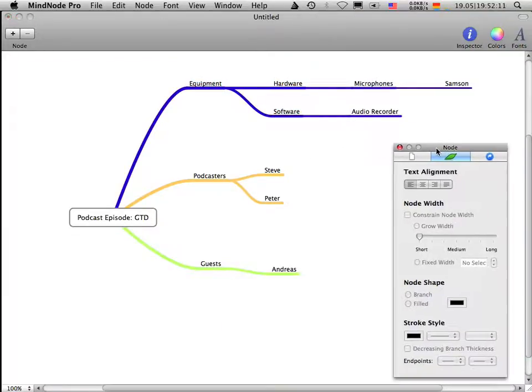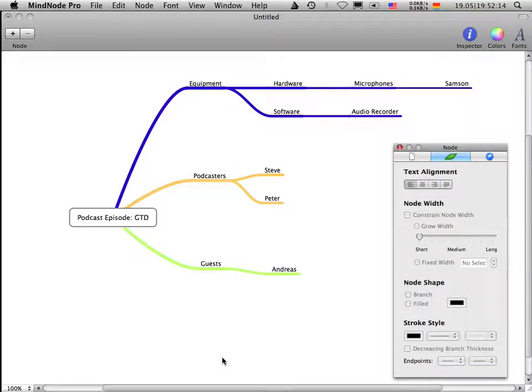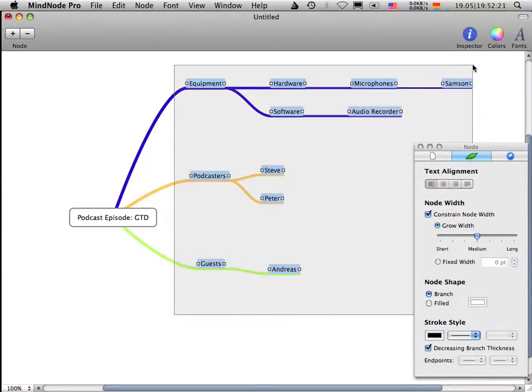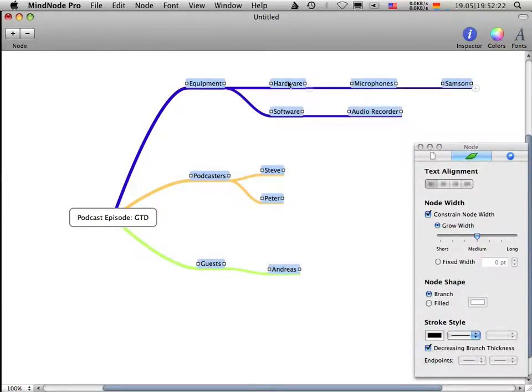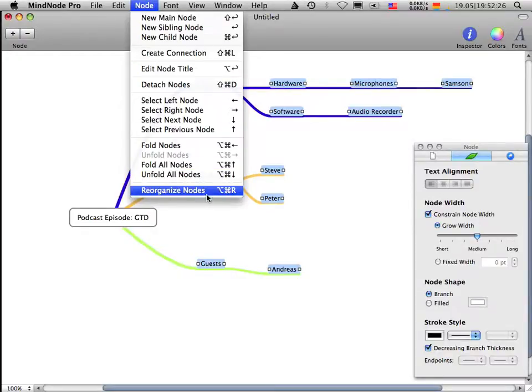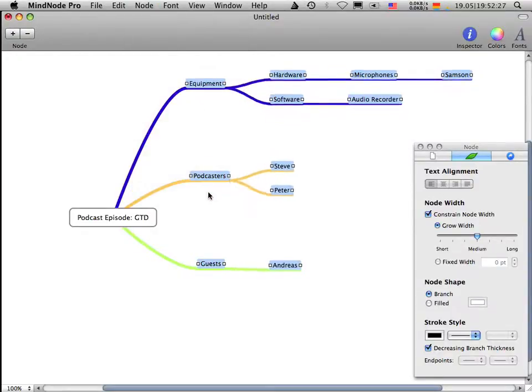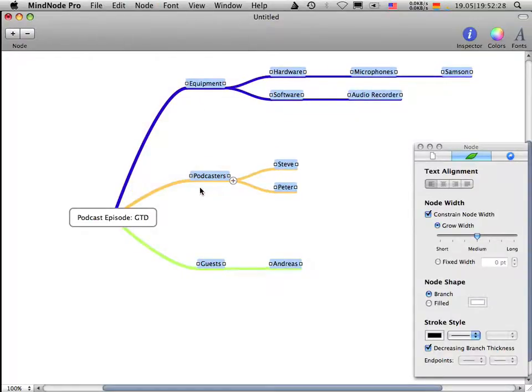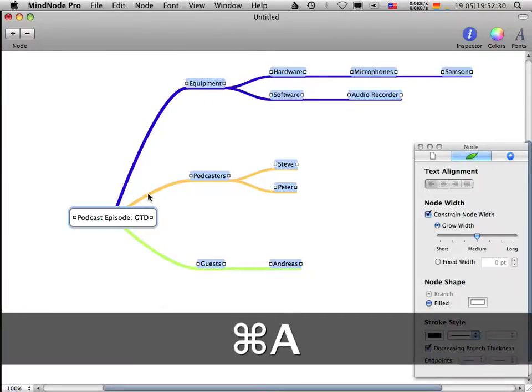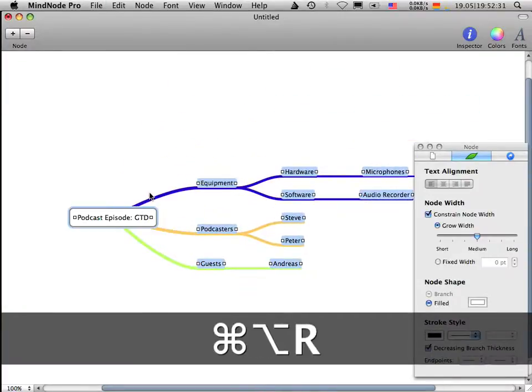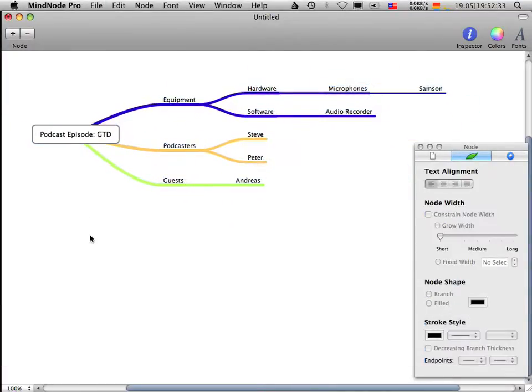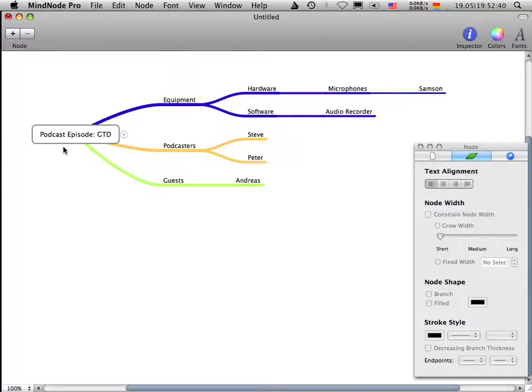And one cool thing about MindNode Pro, you don't have this feature in the normal version of MindNode, in the free version of MindNode. You can select all your nodes. And in order to reorganize them, you can go to the menu, reorganize nodes. And you see that all these nodes are now, sorry, now it's working. You can see that all of the nodes are now organized. This looks pretty great.